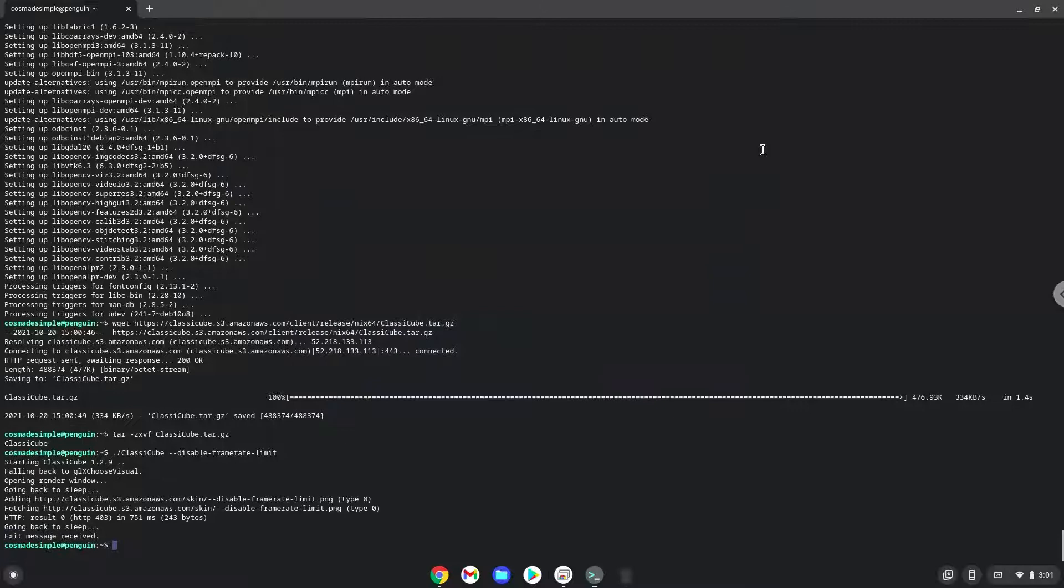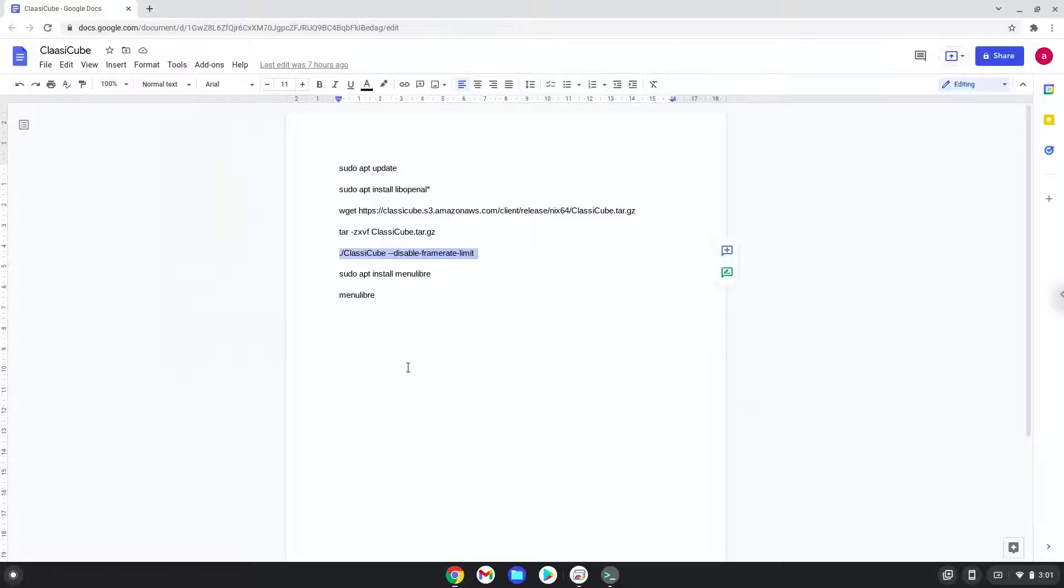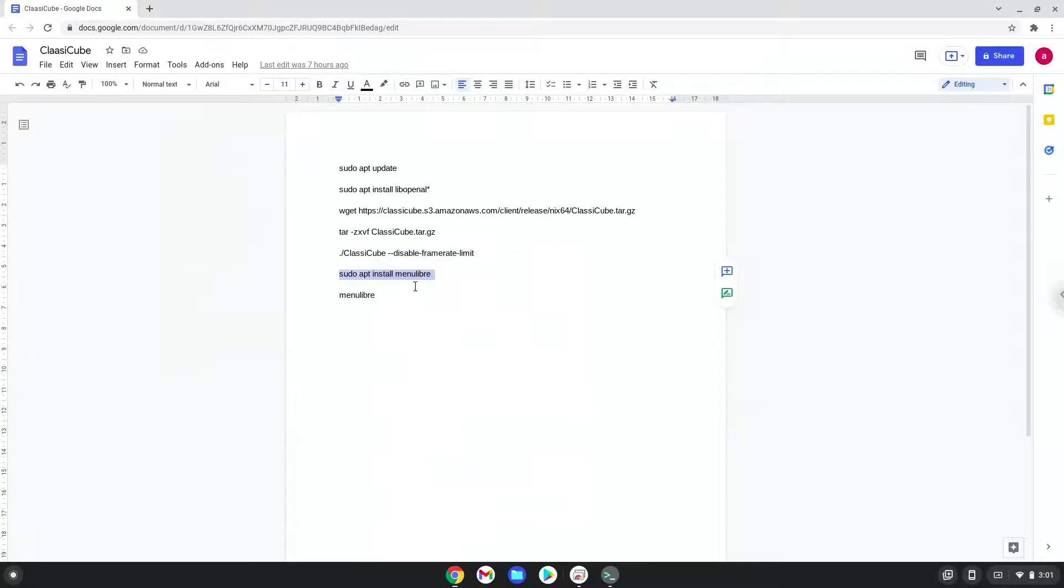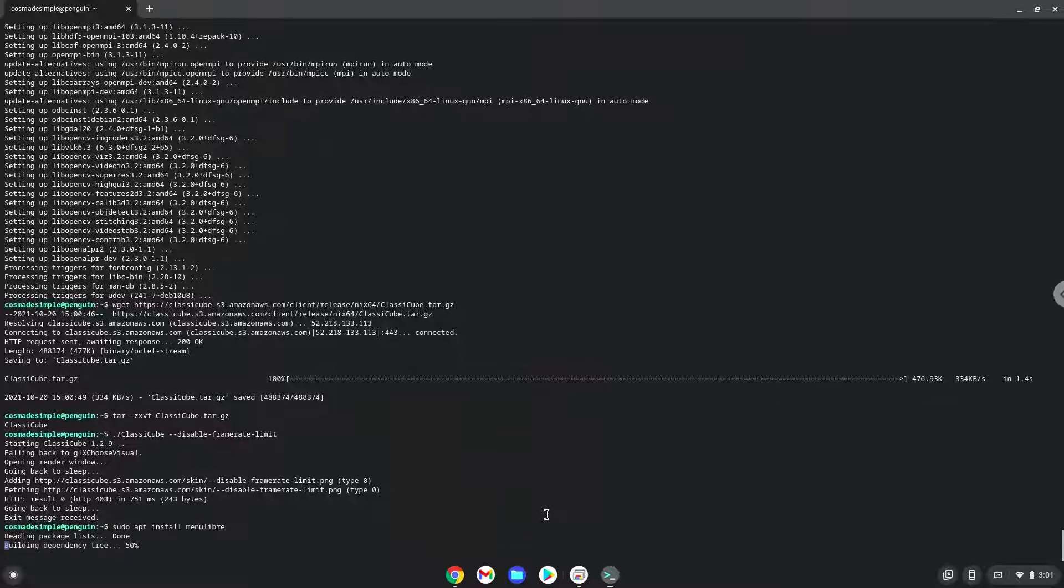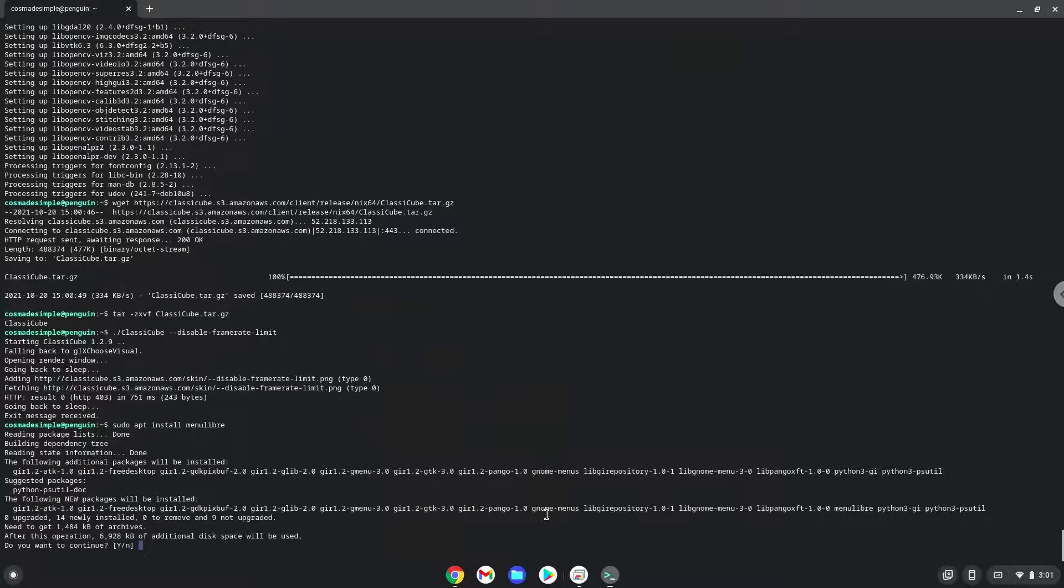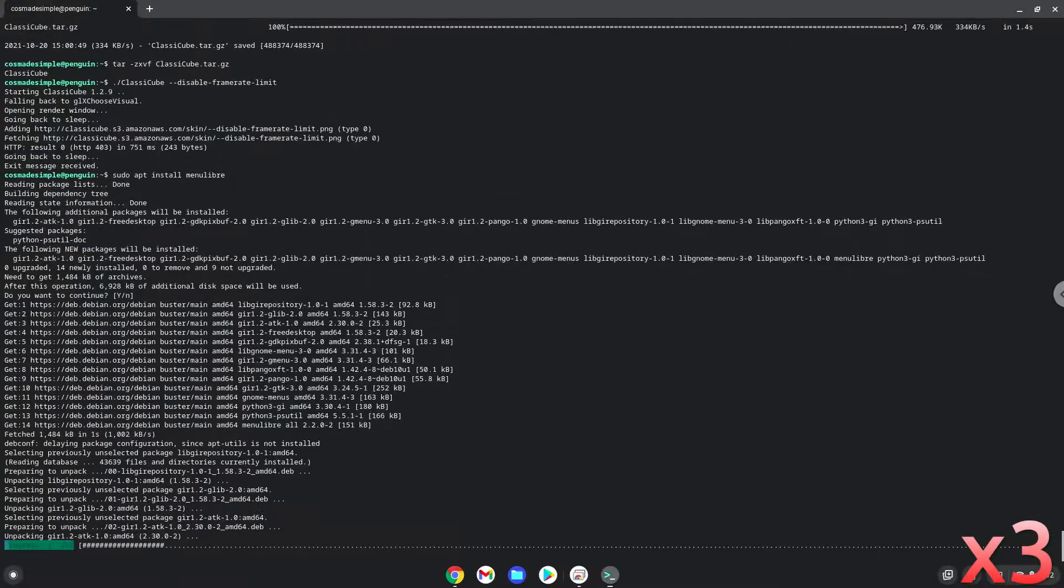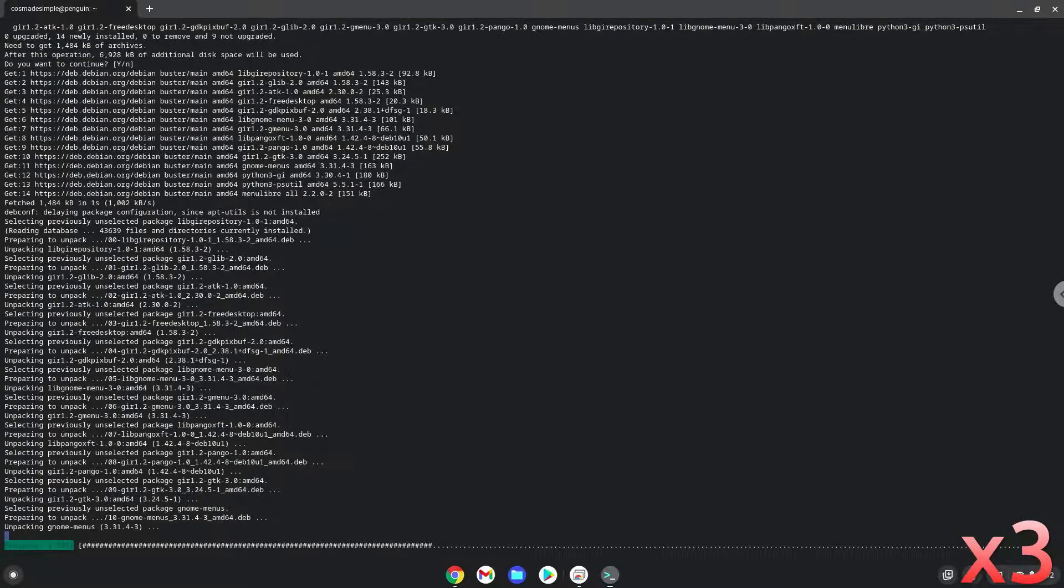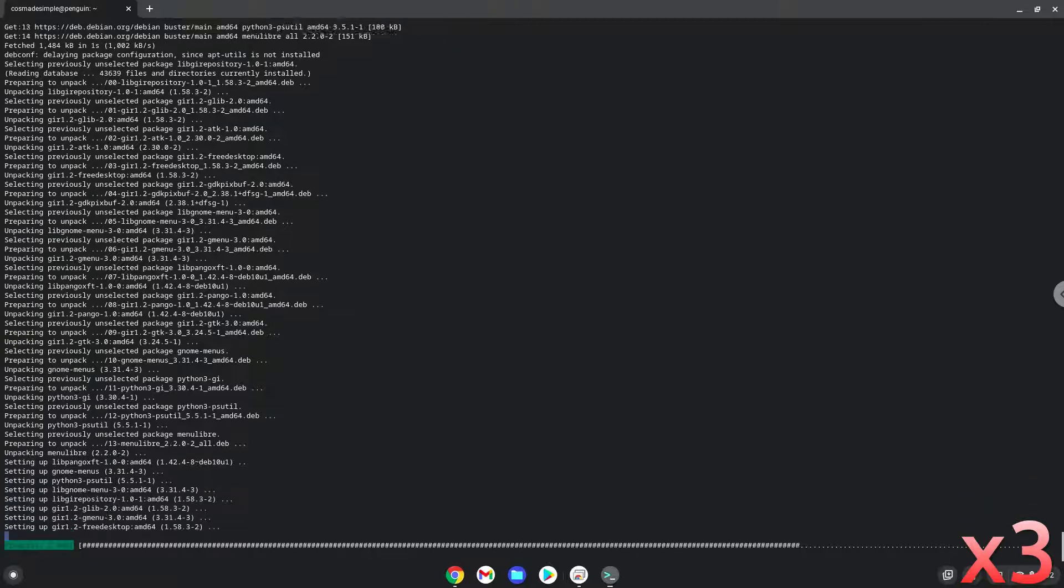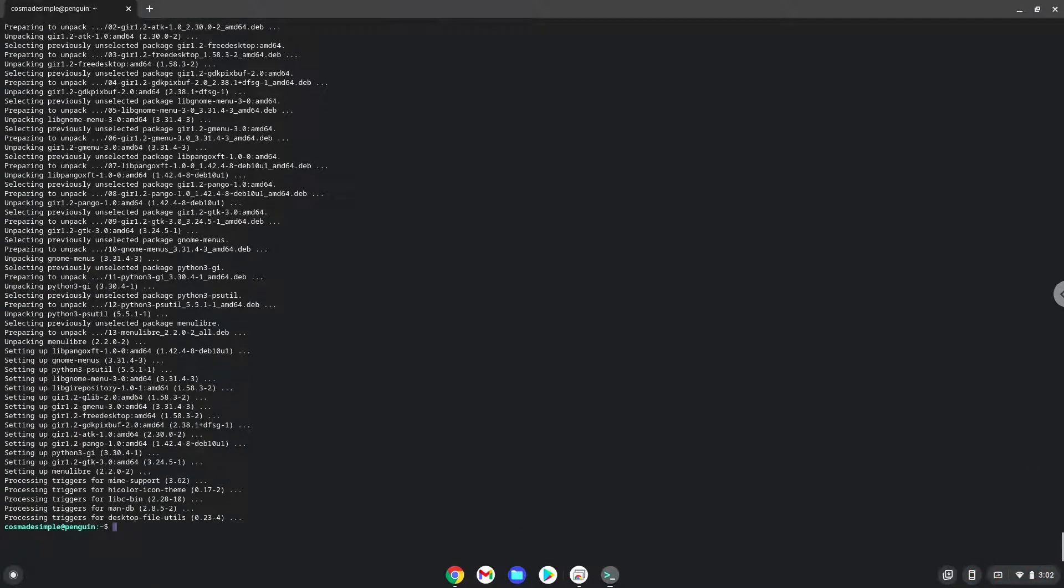Here you will see the menu editor that we will use to add the game to our menu. Press enter to confirm the installation. With the last command, we will launch the menu editor.